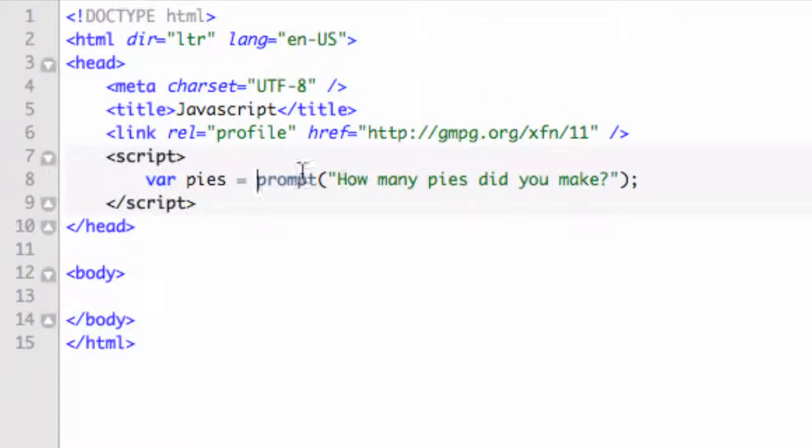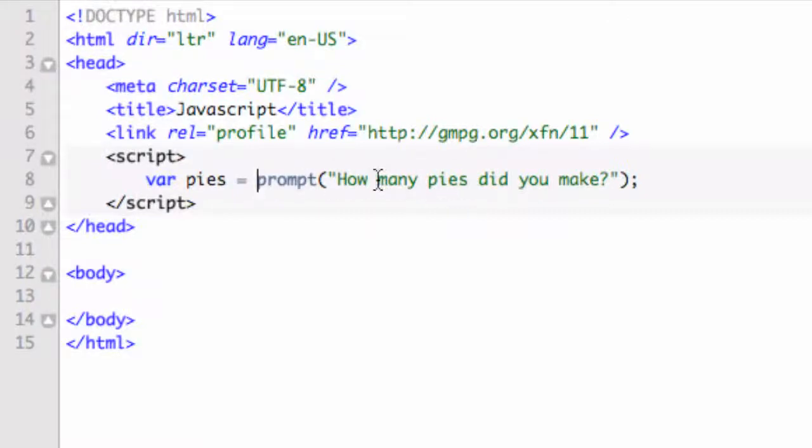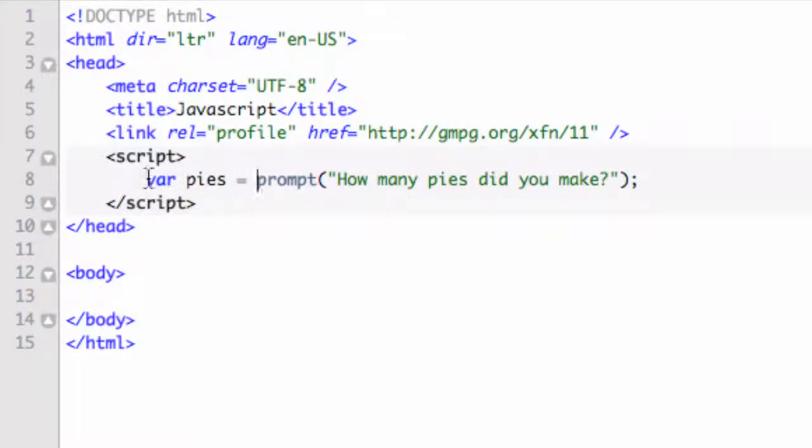Now you may be thinking, wow, this isn't a variable type we talked about. Well, actually it is because the variable pies, we set this to whatever the user returns. So if they return a string, you're going to see a string here. If they return a number, it's going to be a number, et cetera. So the variable type will be determined by what the user replies in there.